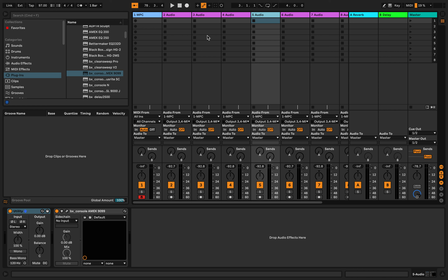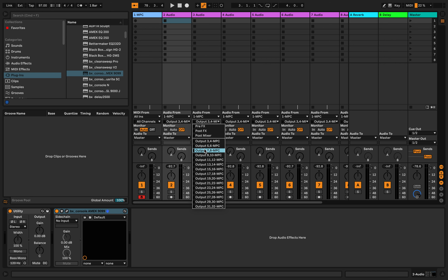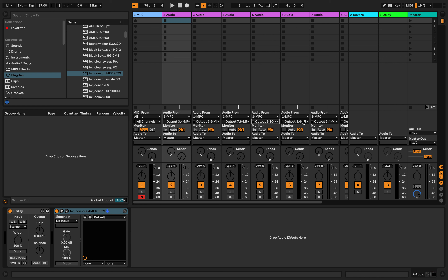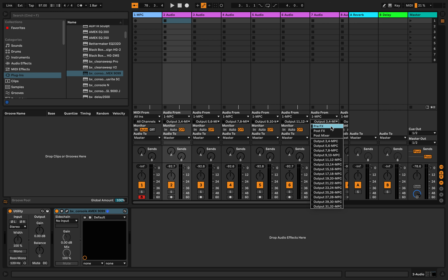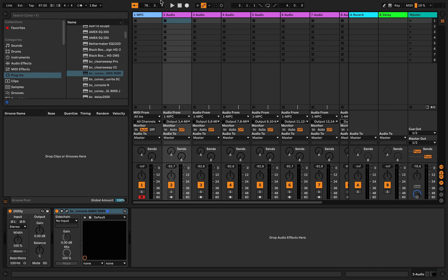This will give our mix a different character — the same character that the board would have when you have more tracks added. So now that we've got that straight: channel 2 stays on 3/4, the next one drops to 5 and 6, then 7 and 8, 9 and 10, 11 and 12, 13 and 14, and 15 and 16 for anything extra. Now the next thing you want to do is make sure all your audio tracks have their monitors set to 'In.' This will make sure Ableton is monitoring the MPC signal coming in so you can record.